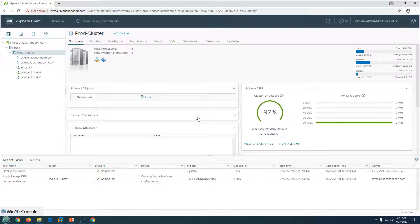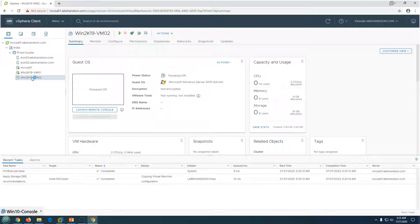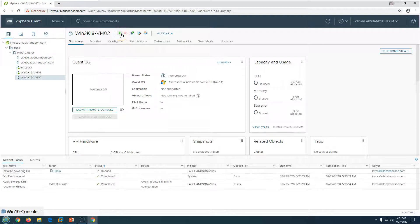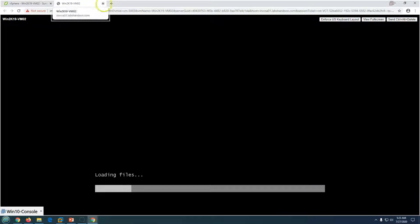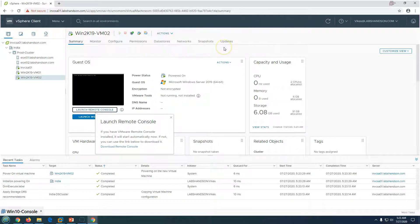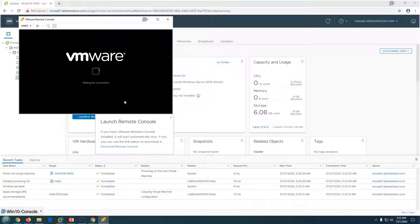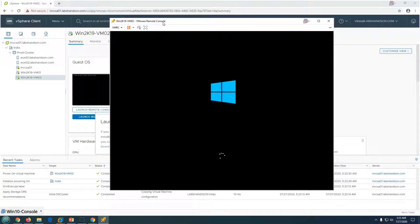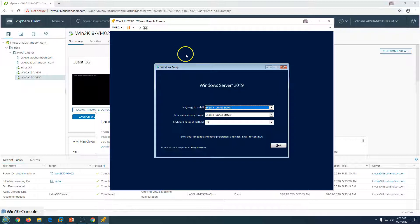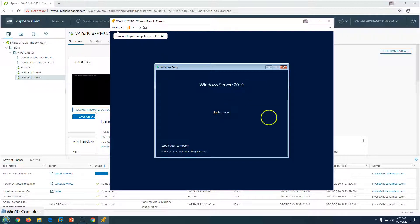The virtual machine is created. Now power it on and launch the console. Double-click to open it — it will boot from the CD. Press any key to boot from the ISO. The VM boots from the Windows Server 2019 ISO. The installation procedure is straightforward — just like a standard Windows OS installation. Make sure the disk is available, select it, and proceed with the installation. Click Next, then Install Now.